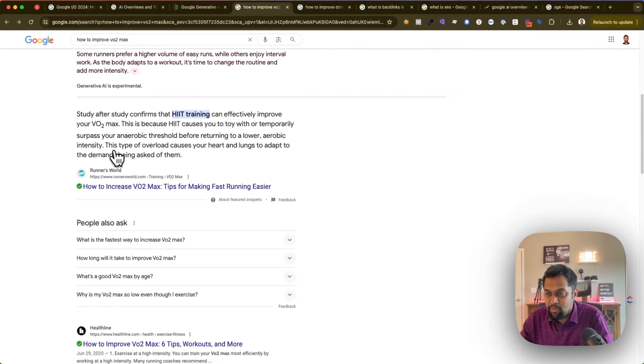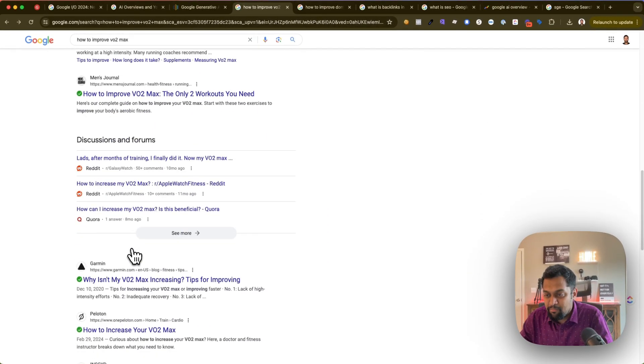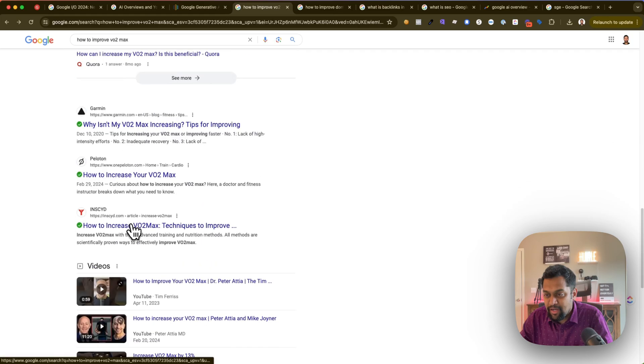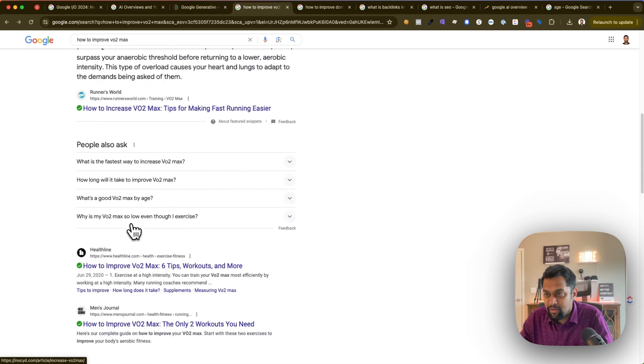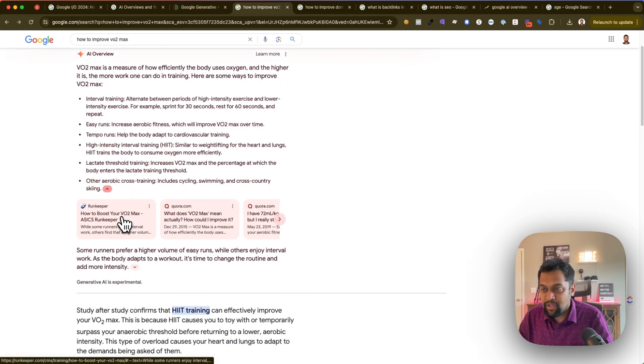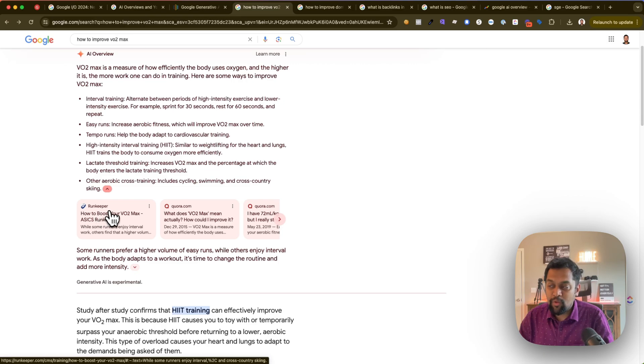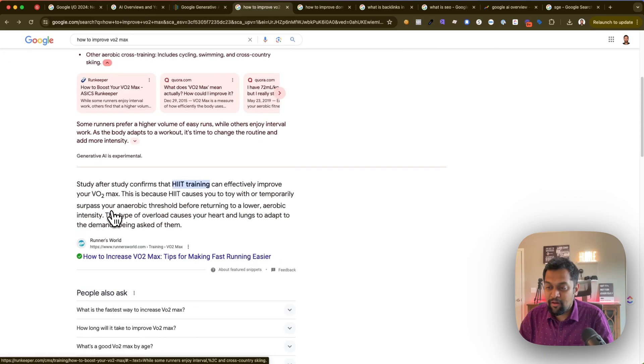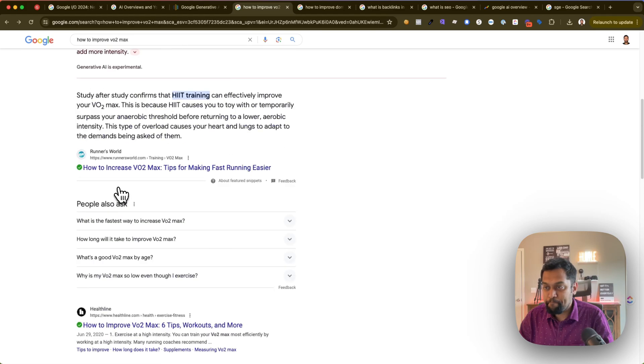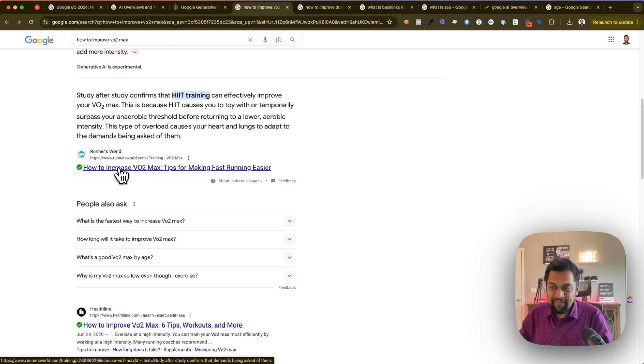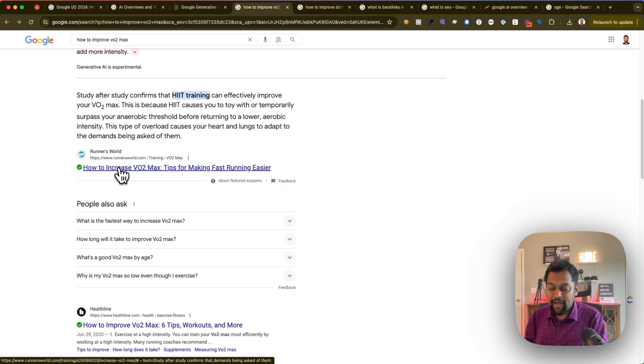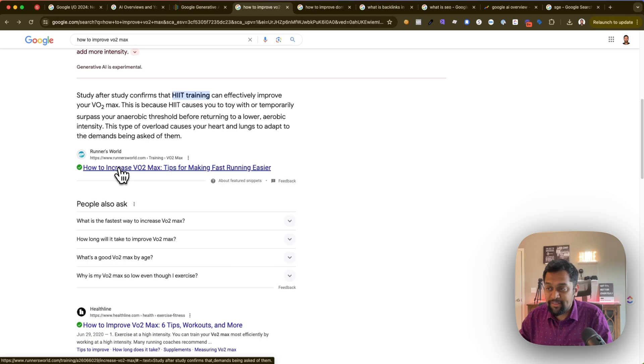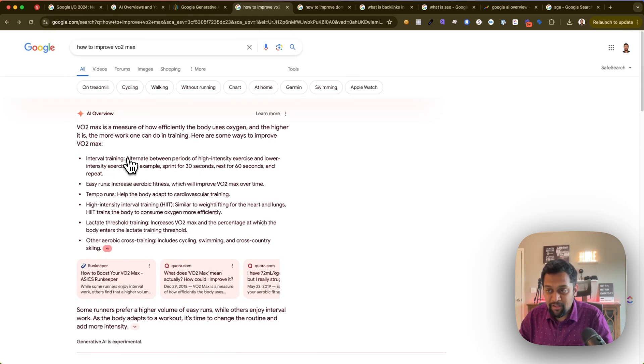I'm pretty sure it's trying to figure out a mix and match. Over here you can see the number one linking website within the AI overview is Runkeeper, but then the number one organic link is Runner's World. So again, there's a difference between what Google is giving in AI overview versus what's ranking organically.